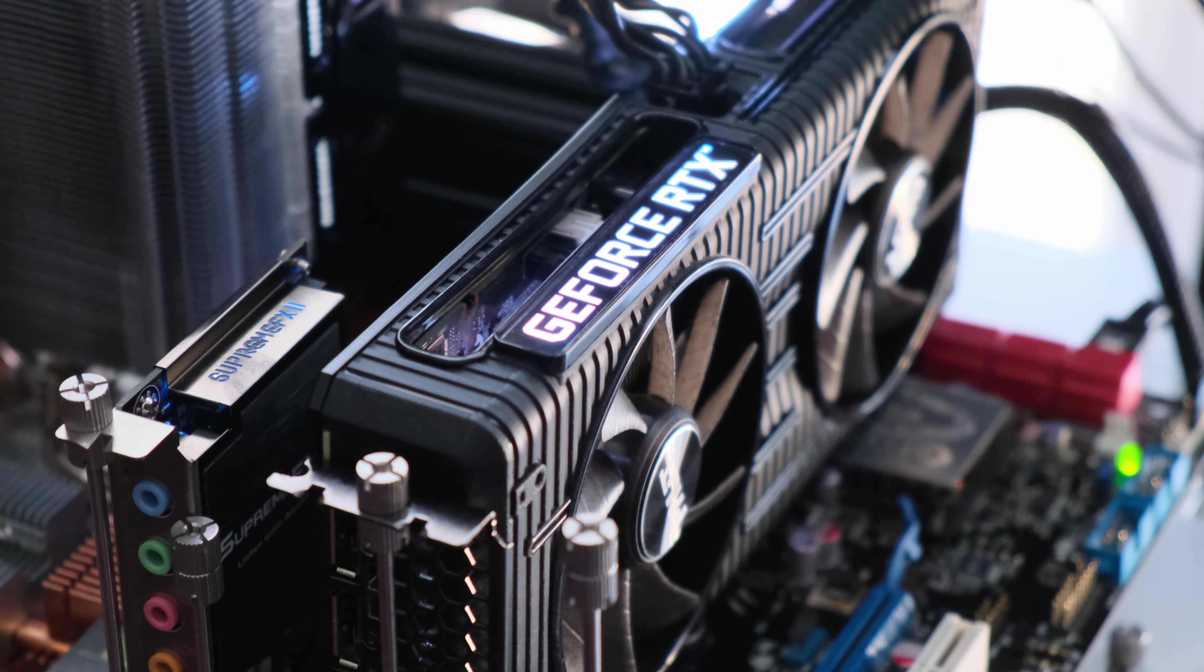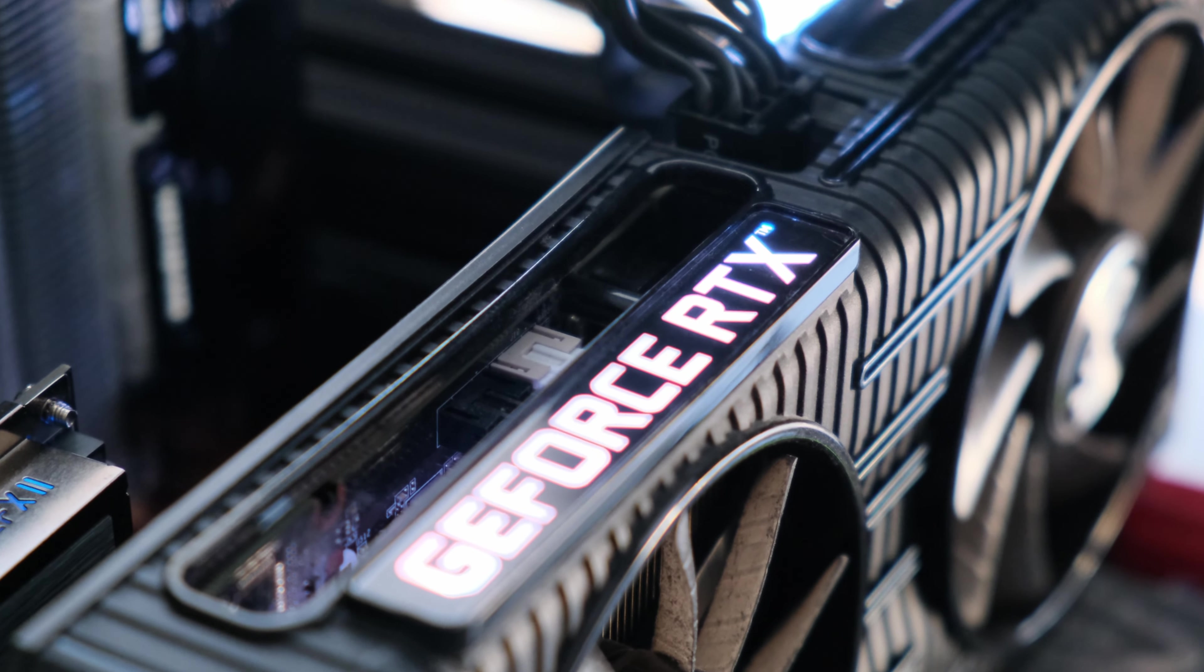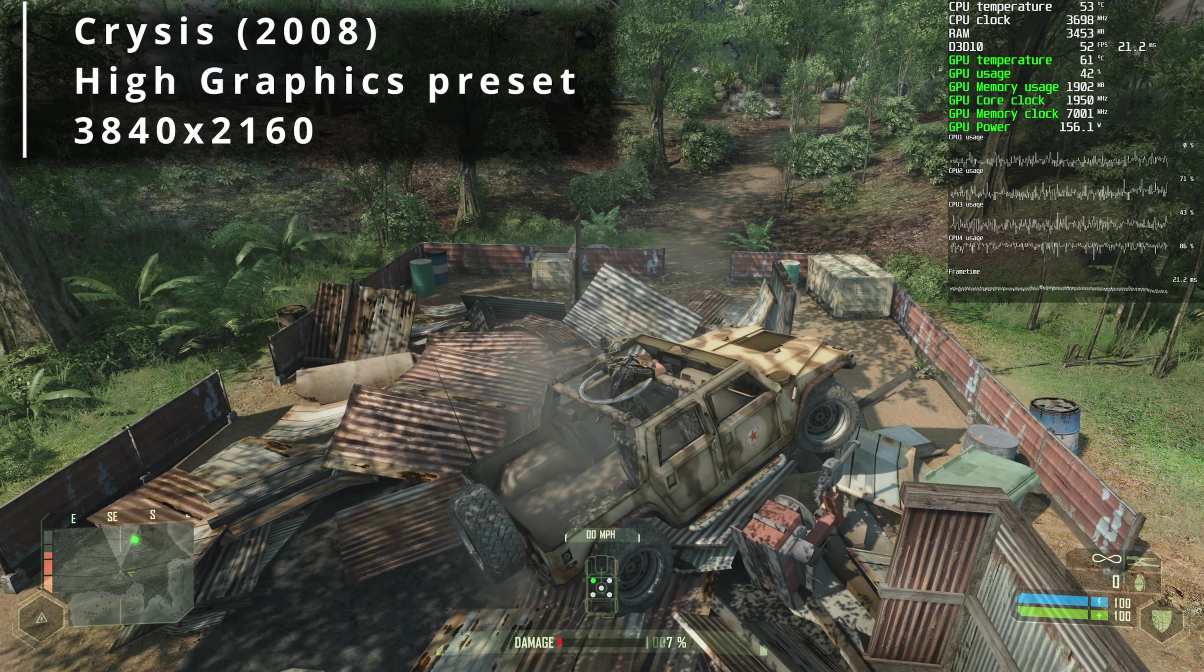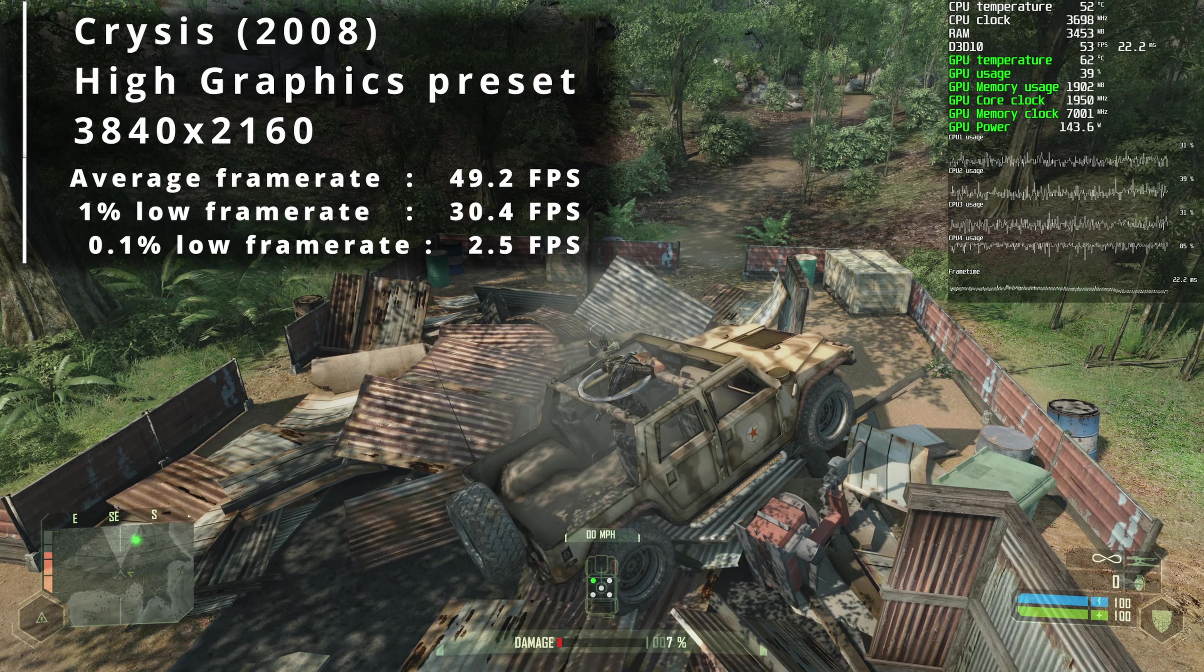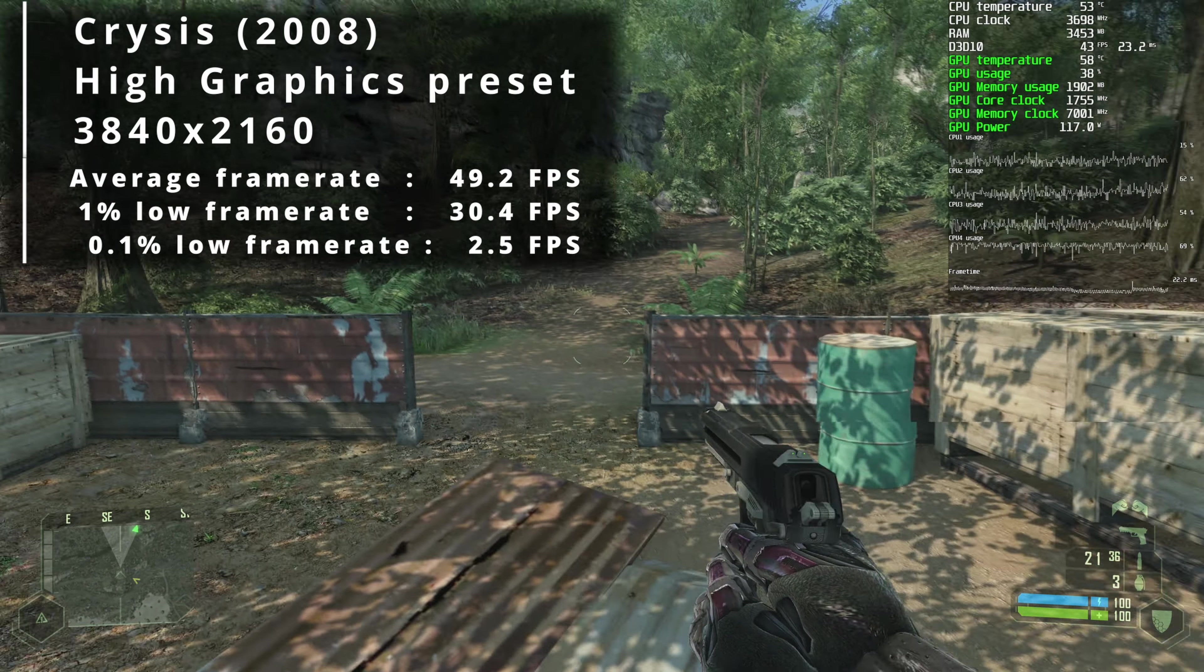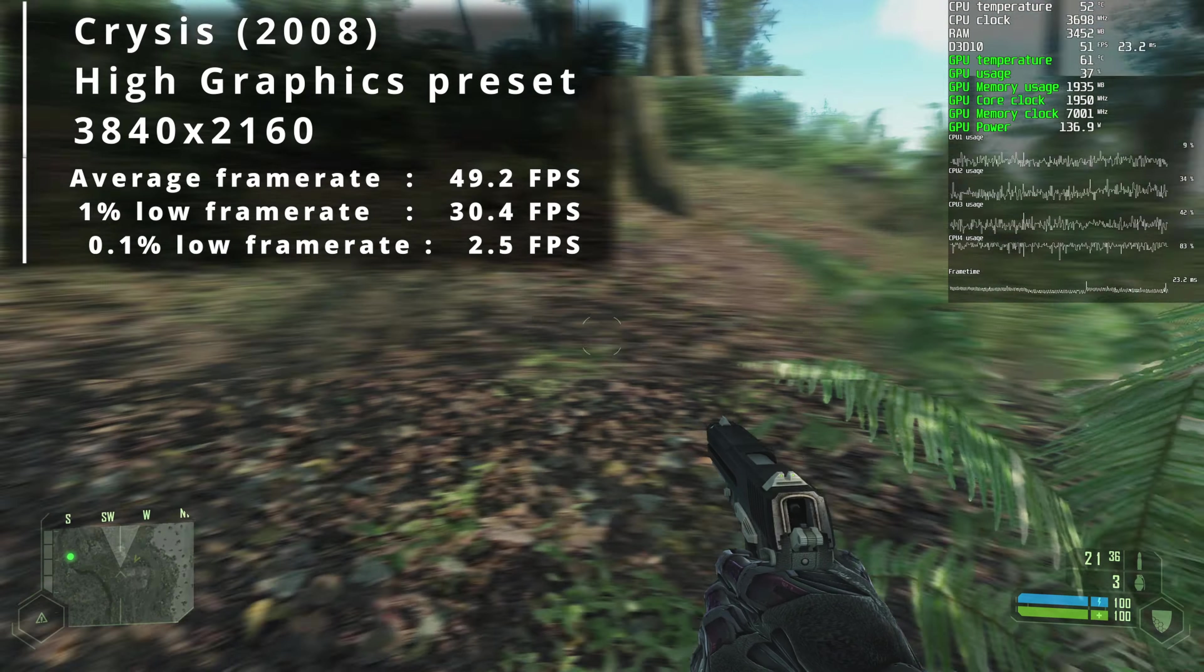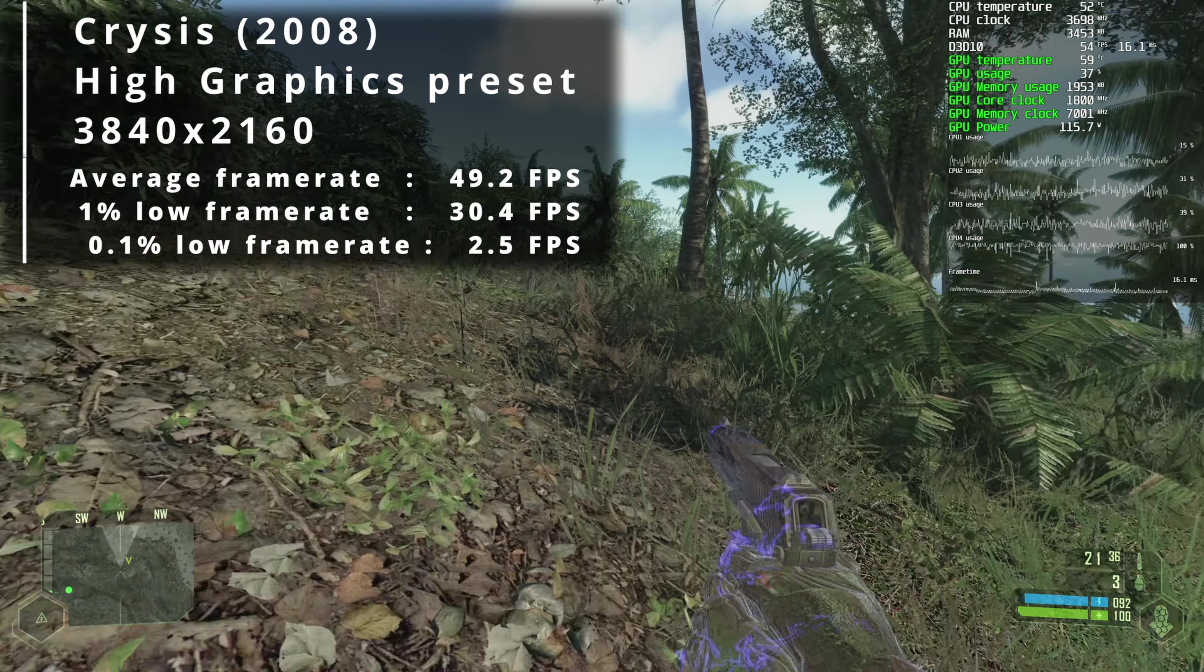You see where this is going, don't you? Let's push our Q9550 to 3.7 gigahertz and see what happens next. Starting off with Crysis, we run into an annoying bug where the CryEngine only runs at 24 FPS—that's it, no more—and no amount of alt-tabbing and turning fullscreen mode on and off helped resolve this issue.